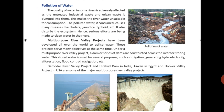Next, water pollution. The quality of water in some rivers is adversely affected as untreated industrial and urban waste is dumped into them, making the water of these rivers unfit for human consumption. If we consume this polluted water, it causes many diseases like cholera, jaundice, and typhoid. Hence, serious efforts are being made to clean these rivers by government and non-government organizations. For example, the Clean Ganga campaign was started by the Government of India to clean the water of the river Ganga.